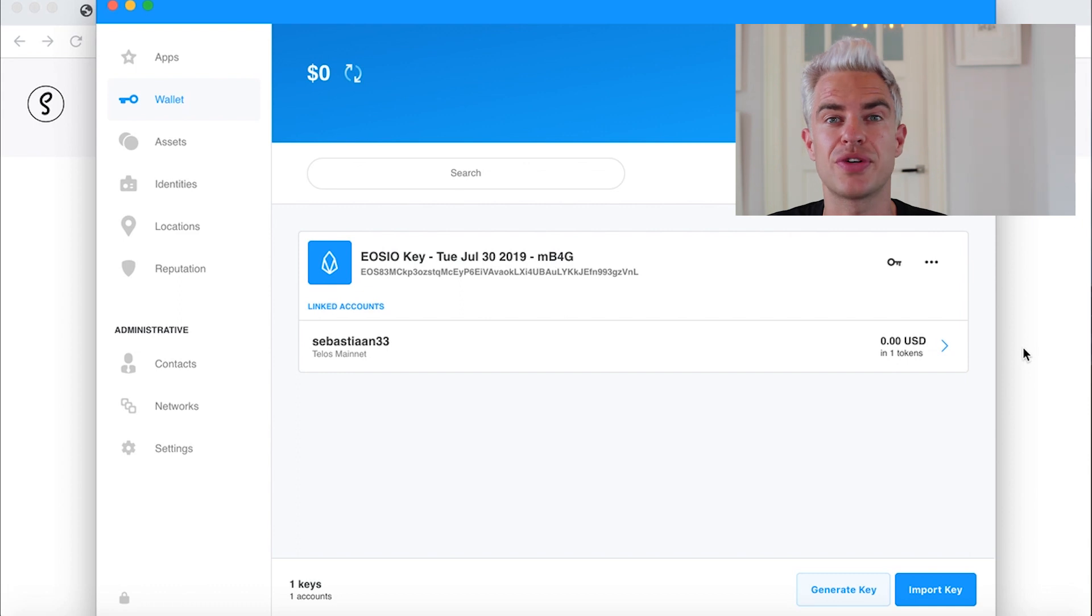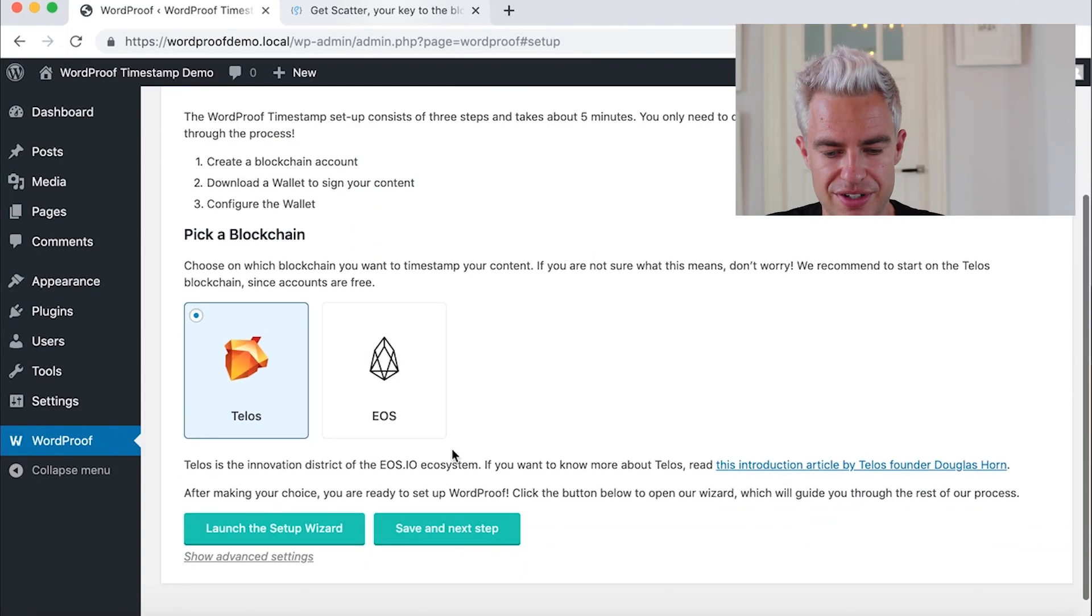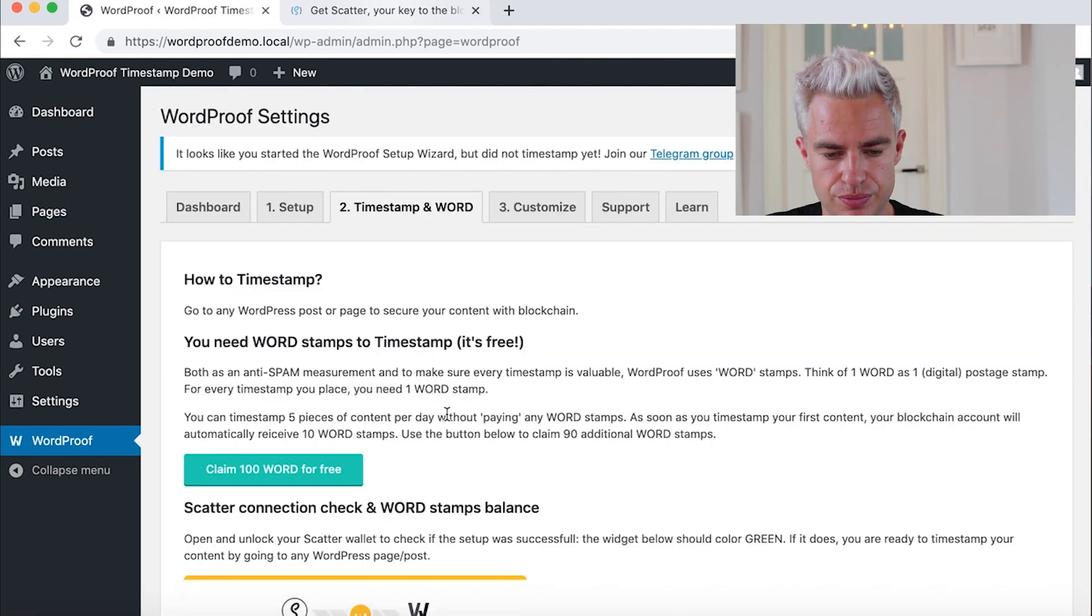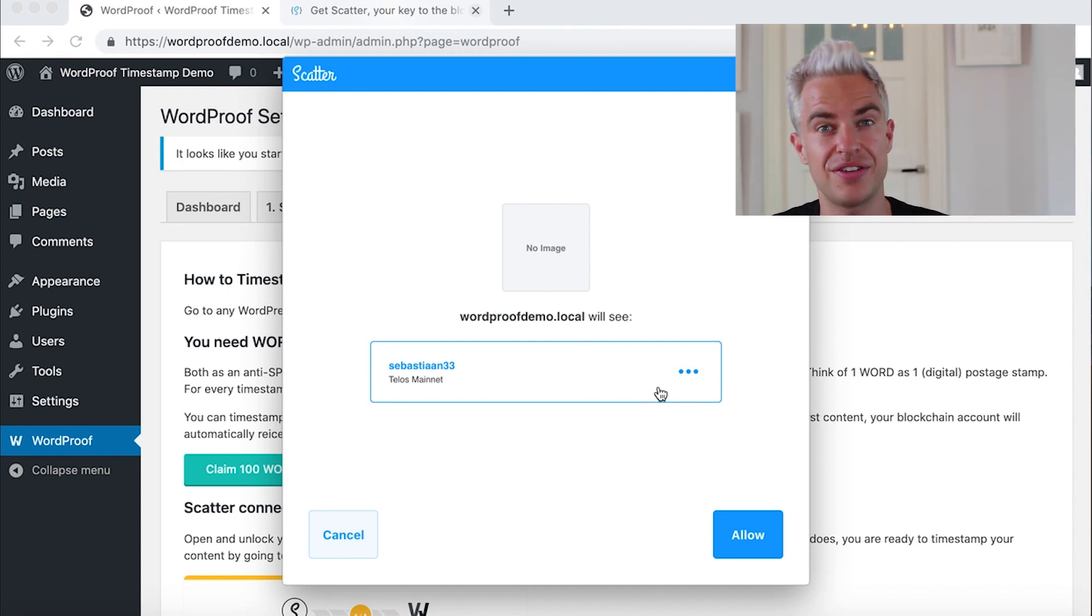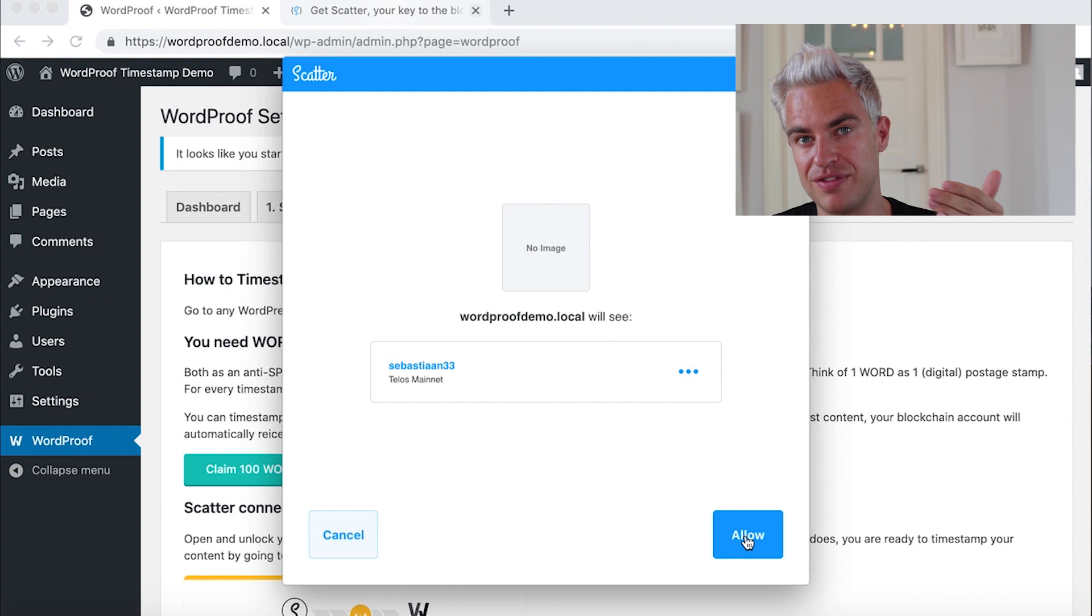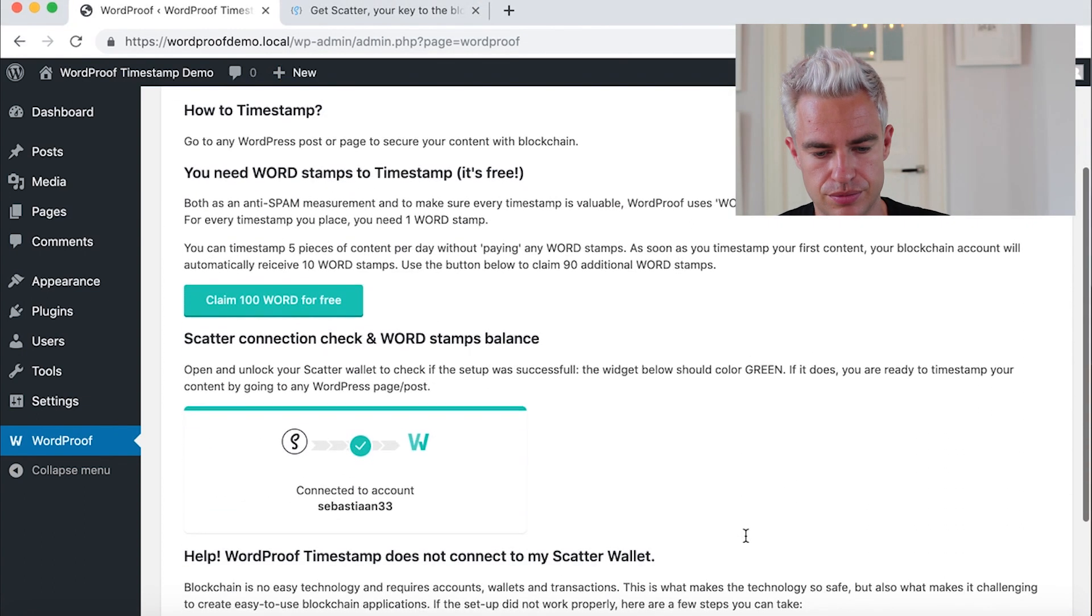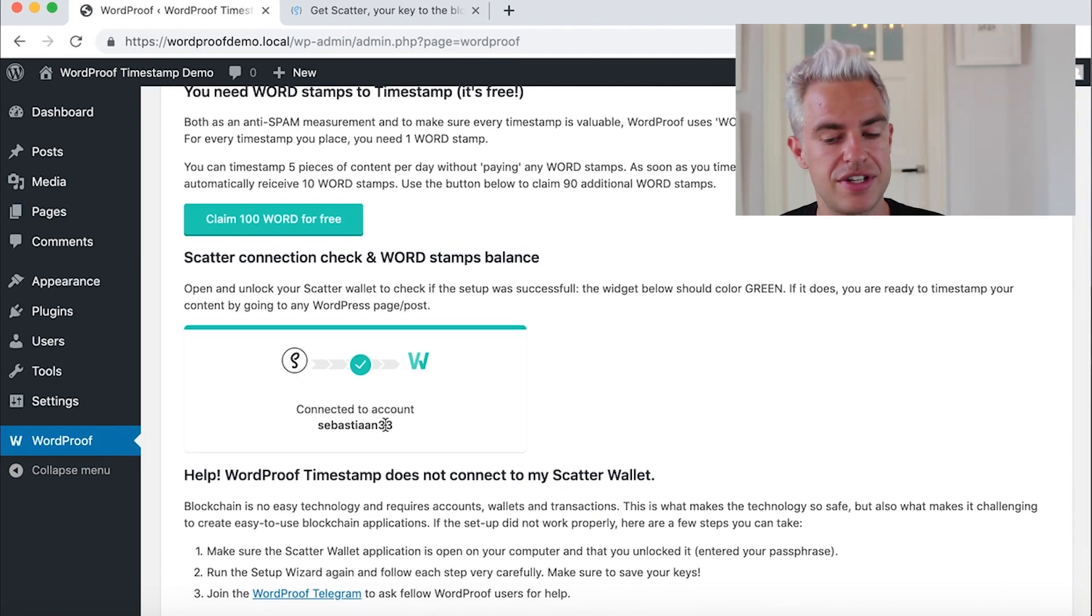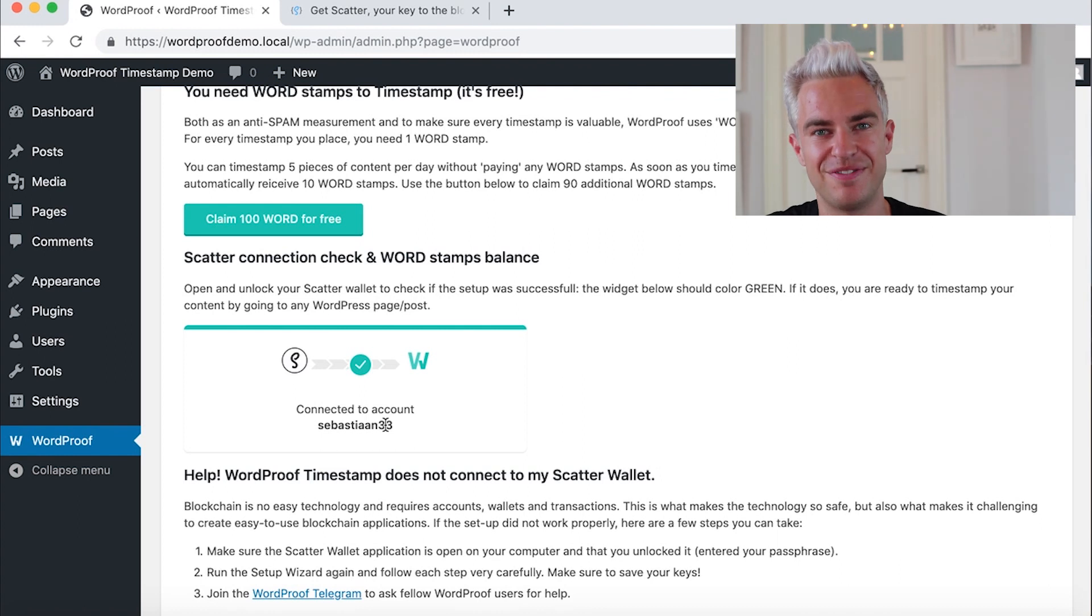It's important that you keep the Scatter wallet open. And we're back in WordPress. Save and the next step. Here it will ask us immediately to connect the Telos account we just configured on Scatter. And we allow this website, our WordPress website, to connect with Scatter. Here you see that Sebastian33 is connected to the WordPress site, well done.